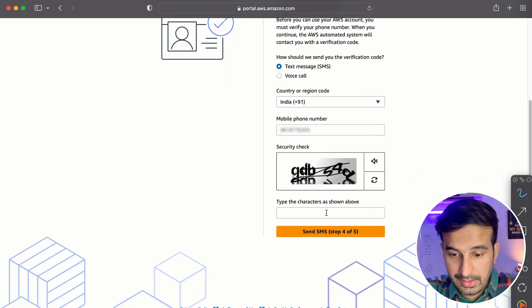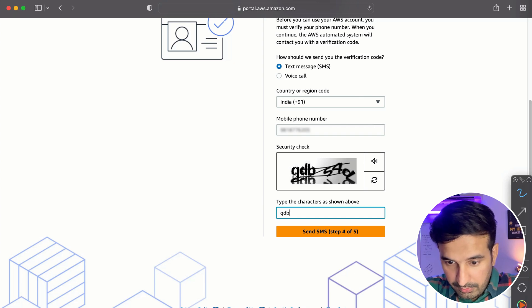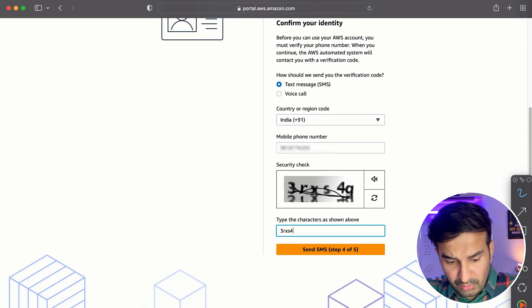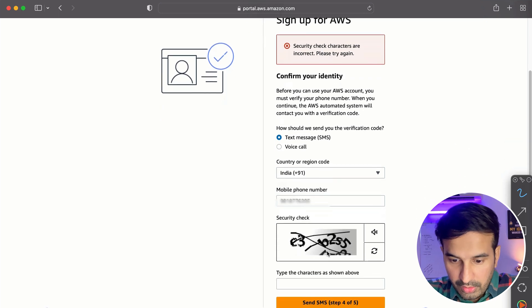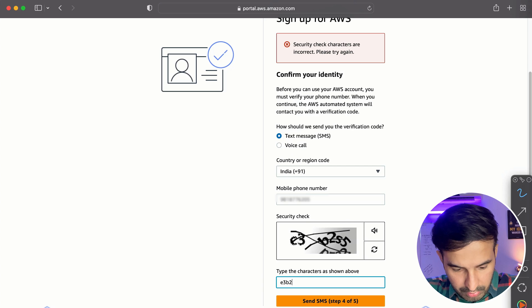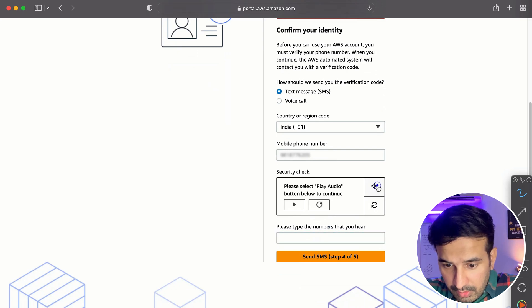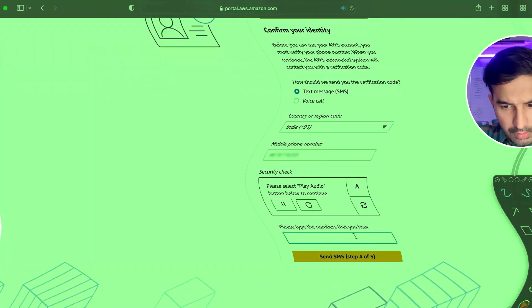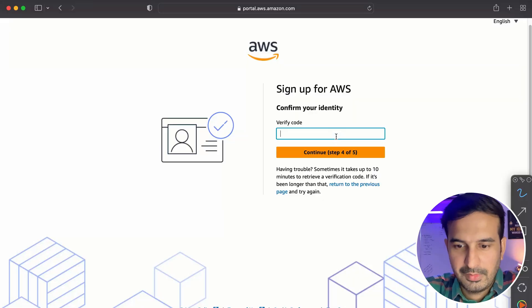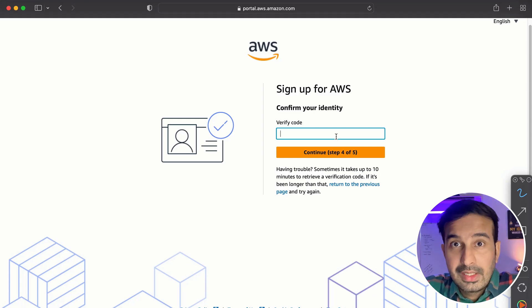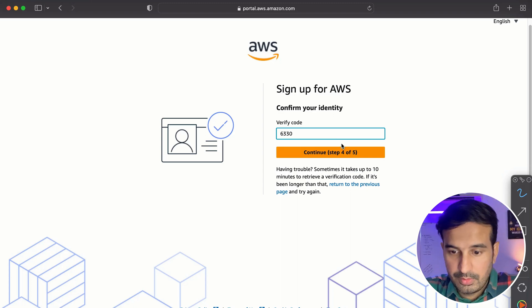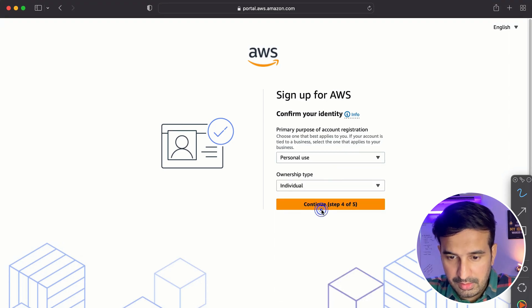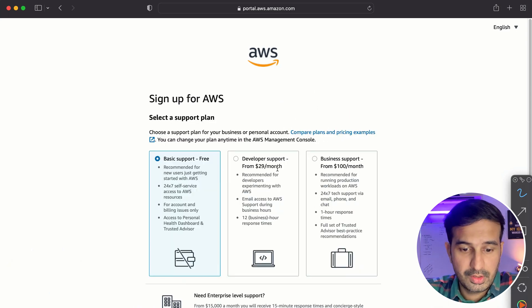We will be getting an SMS. The security check is a little annoying. I had to play the audio. I've listened to the security check code because I couldn't figure it out. So let's see the OTP. Okay, this is the OTP. I'm using my phone. What the hell? There are too many steps. But yes, this is just a one-time thing. If you're done with this, so now like you can see over here, select the support plan.